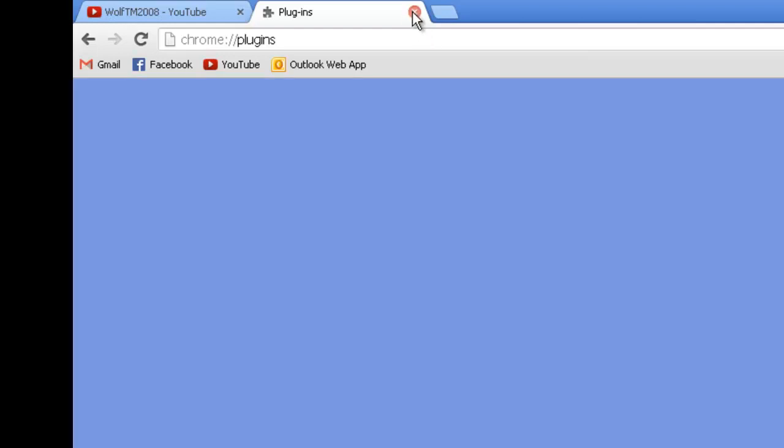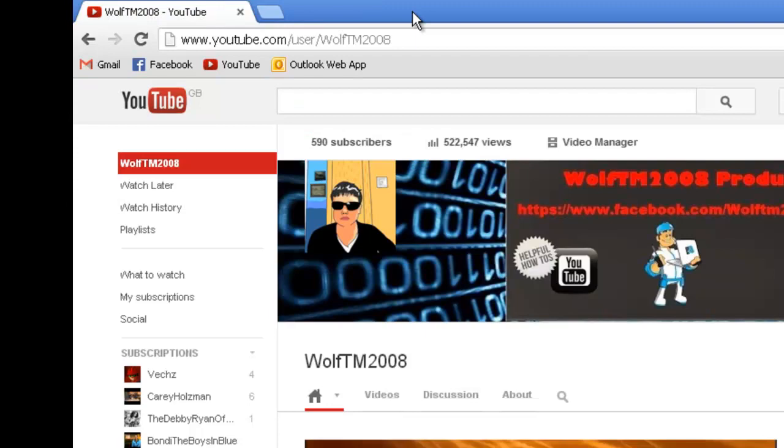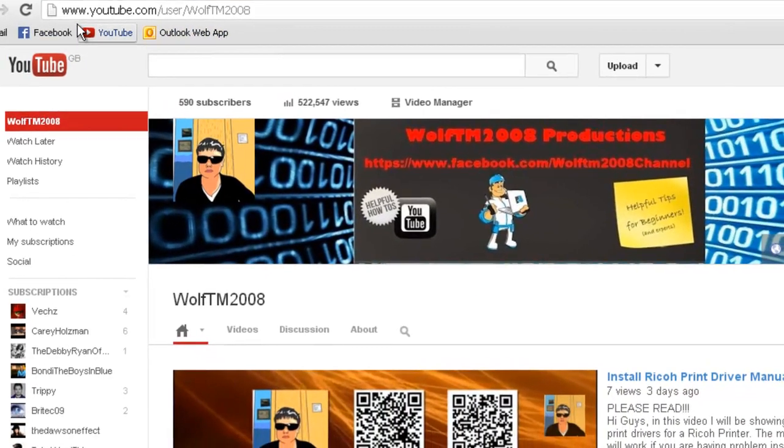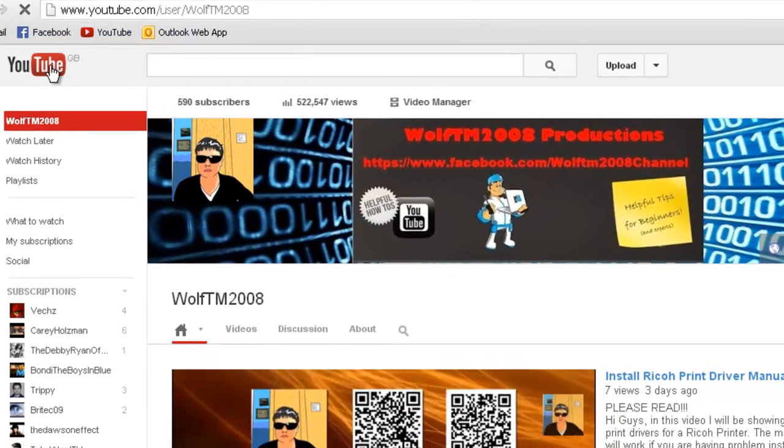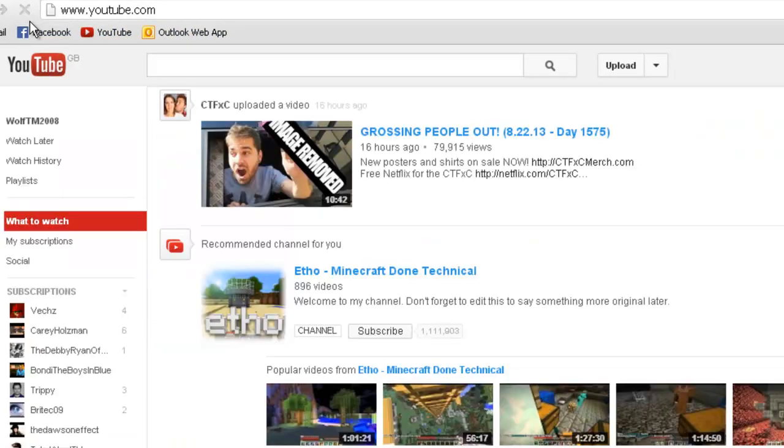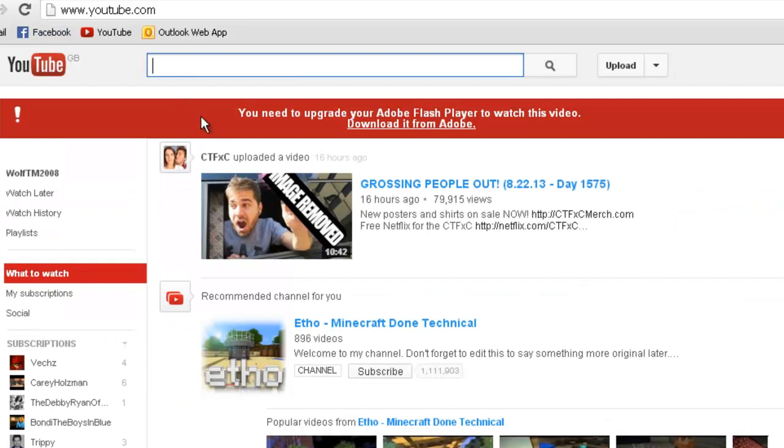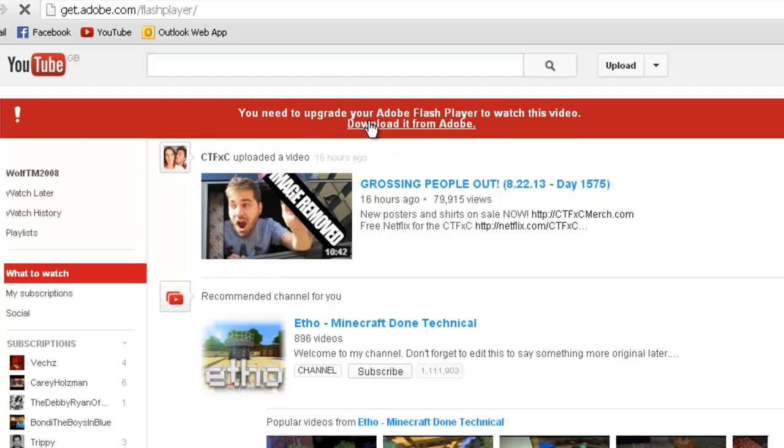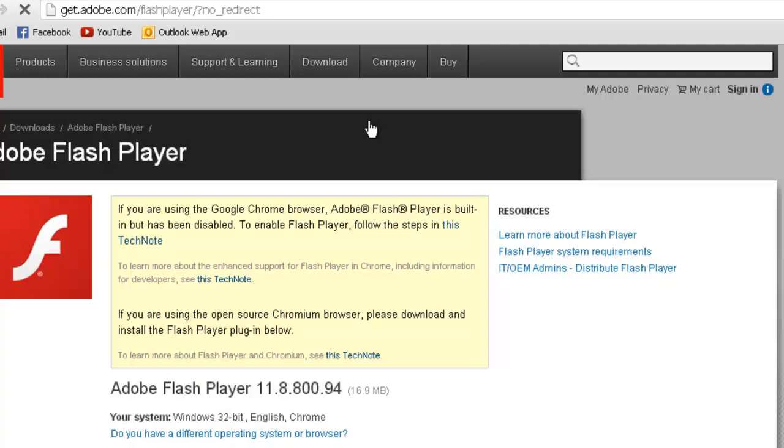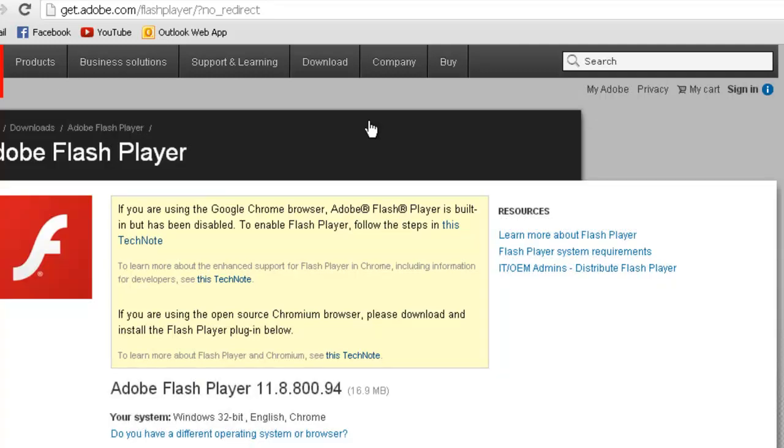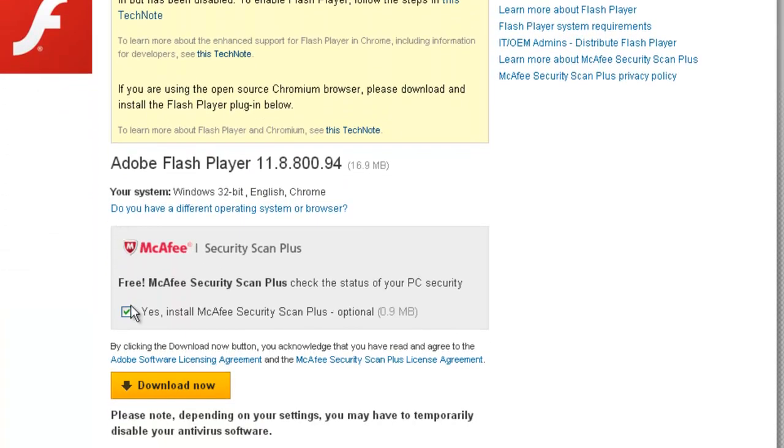Close the tab, then go to the YouTube homepage. It will say you need to upgrade your flash player. This is because Chrome is not using its built-in flash player anymore since it's been disabled. Click to download it from Adobe, which will let us download a plugin that will force Chrome to use it.